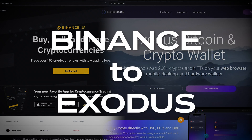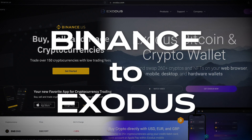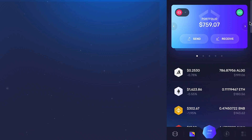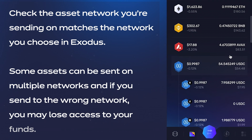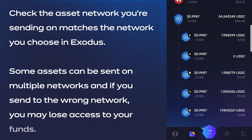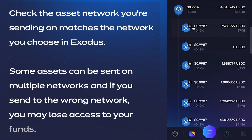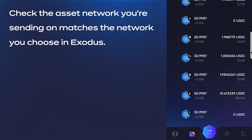Hey crypto fam, in this video we're going to show you how to transfer crypto from Binance to your Exodus wallet. One important thing you'll want to do before hitting that withdraw or send button is check that the asset network you're sending on matches the network you choose in Exodus. Some assets, such as USDC, can be sent on multiple networks, and if you send to the wrong network, you may lose access to your funds.